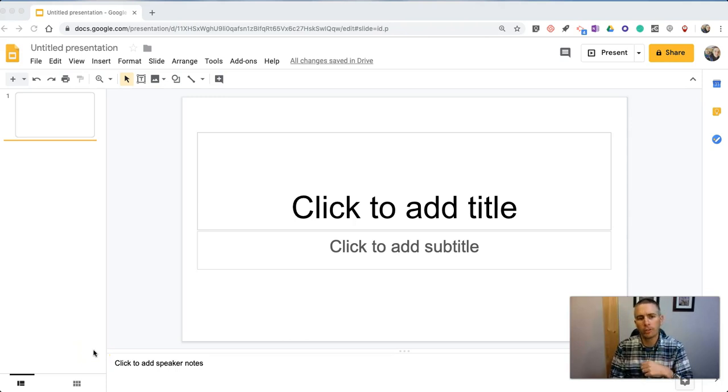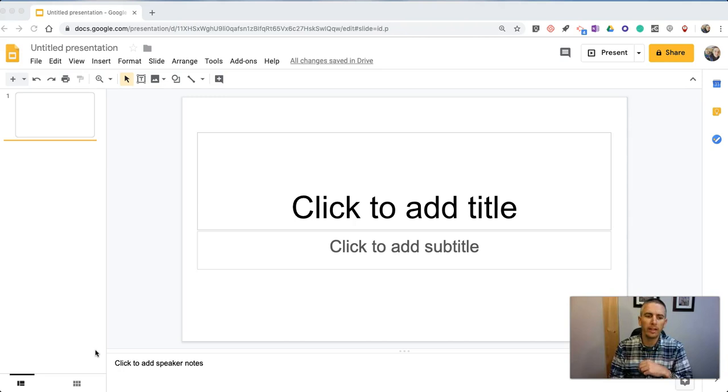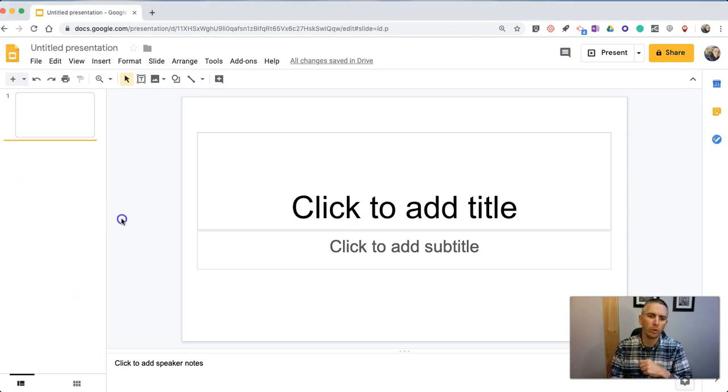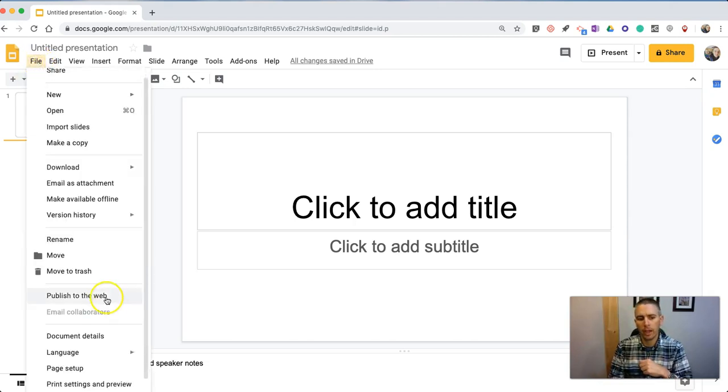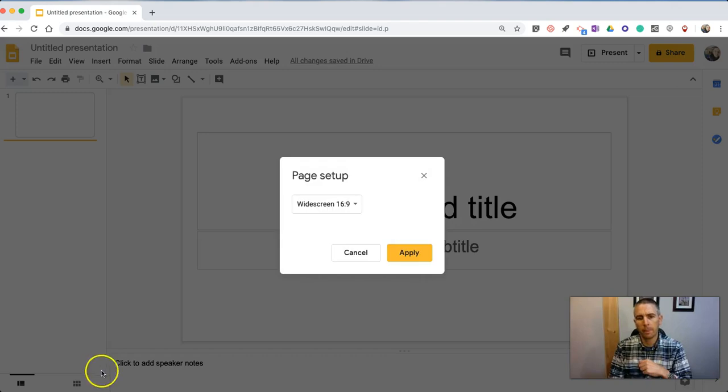The first one is one that I featured in a video a couple of weeks ago, and that is applying custom sizing or custom dimensions to your slides. You can do this by going to the File menu and selecting Page Setup.